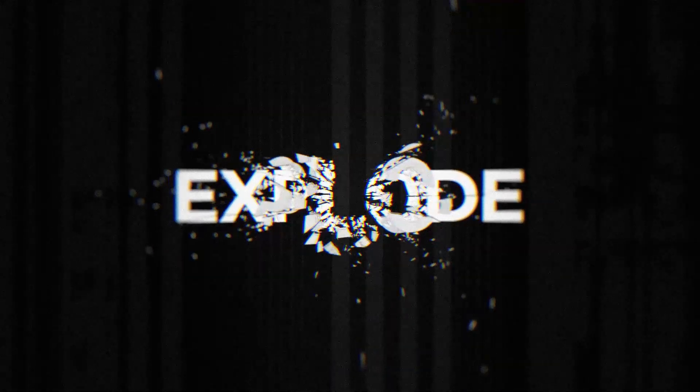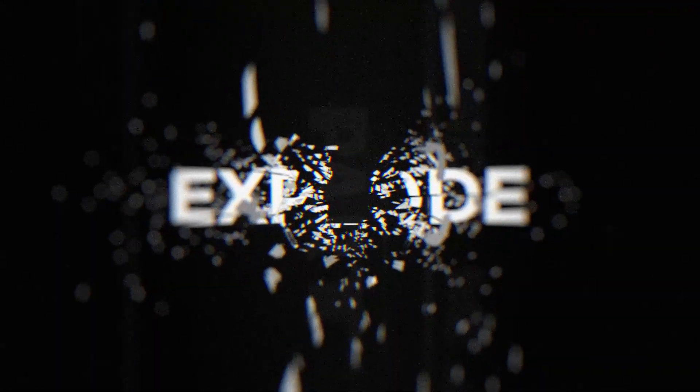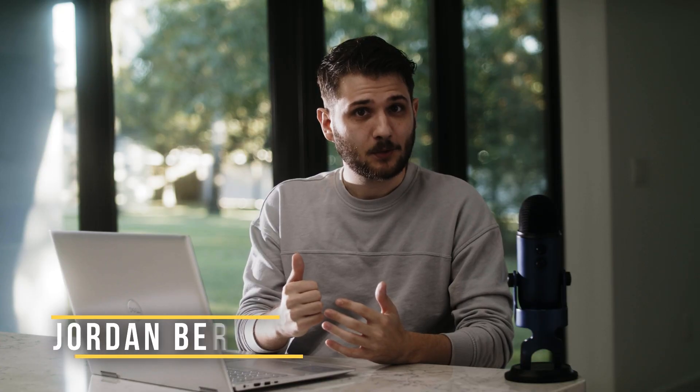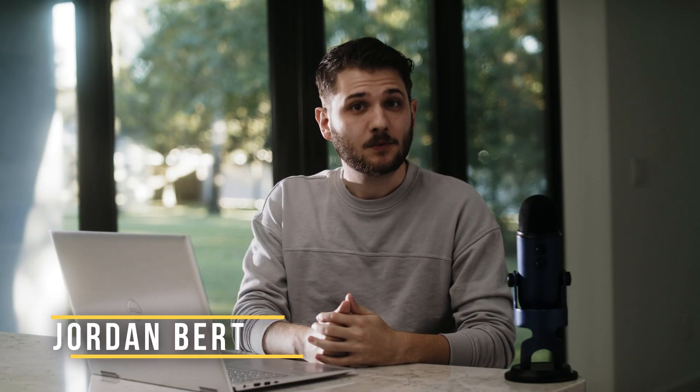Have you ever wanted to blow something up, but don't want to risk going to prison? Well, today's tutorial is going to be how to do a shatter effect that will wow your fans and most importantly the people that send you money. What's going on everyone? This is Joran Bertone with SondagFilm. I hope you're all doing great today.